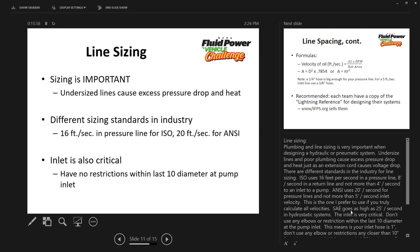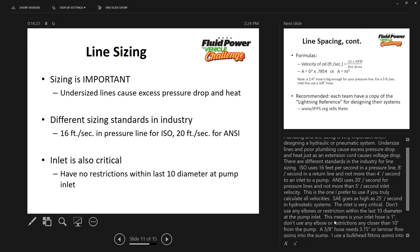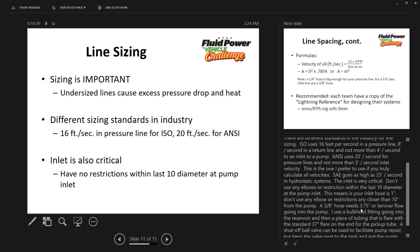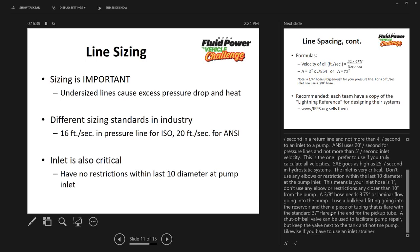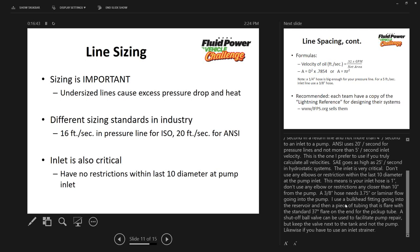For closed-loop hydrostatics, SAE allows up to 25 feet per second. What's really critical is the inlet. Because you're working at low flows, it's not super critical here, but best practice is to avoid any elbows or restrictions within the last 10 diameters of the inlet to the pump. For a 1-inch diameter inlet hose, keep the last 10 inches clear. I typically use a short piece of tubing inside the reservoir with a flared end as the pickup tube, then use hose from the reservoir to the pump — hose is measured by ID, tubing by OD.